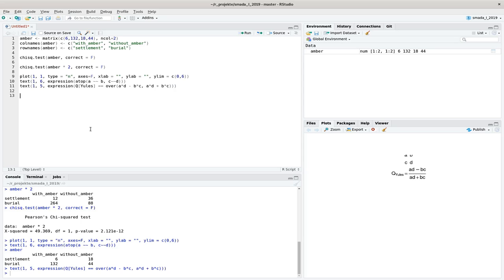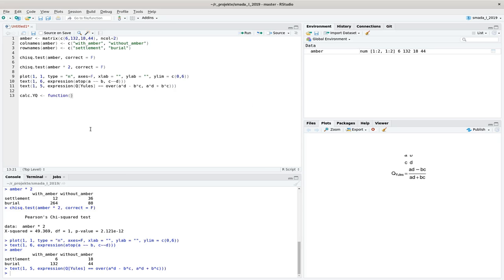Our function should be called calcJulesQ, and we assign it using the function command with an input variable X. Then we have the body of the function, encapsulated in curly brackets. From that, we want to return in the end a value called JulesQ. Now we have to go, within the body, from X to JulesQ. We can see how from the formula — we will have a numerator and a denominator, and JulesQ will be the numerator divided by the denominator.